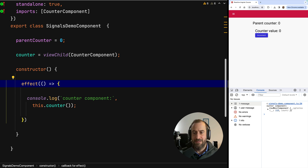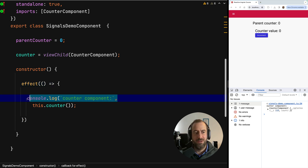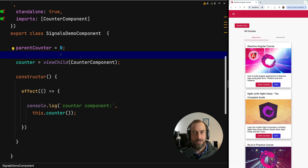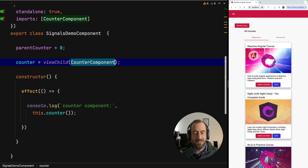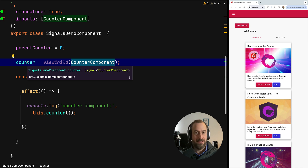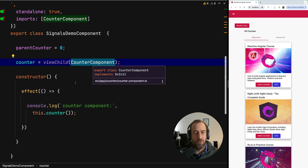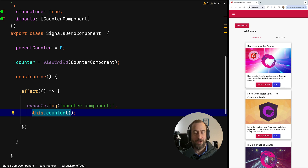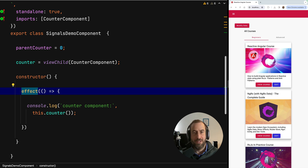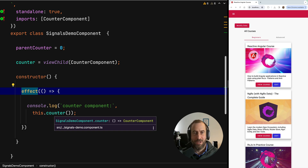Notice the important difference: counter is no longer an instance of counter component — instead, counter is a signal of counter component. It's a signal that emits values, and those values are instances of counter component. This is just like any other regular Angular signal. You can use the computed API to derive signals from it, and you can also use effects to be notified when new values are emitted. It's just a regular signal like any other.